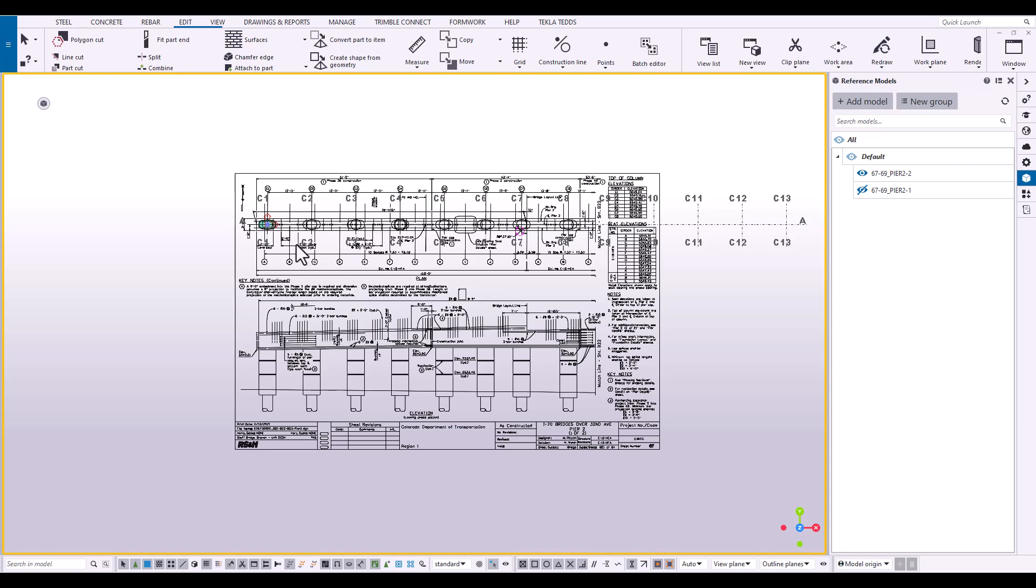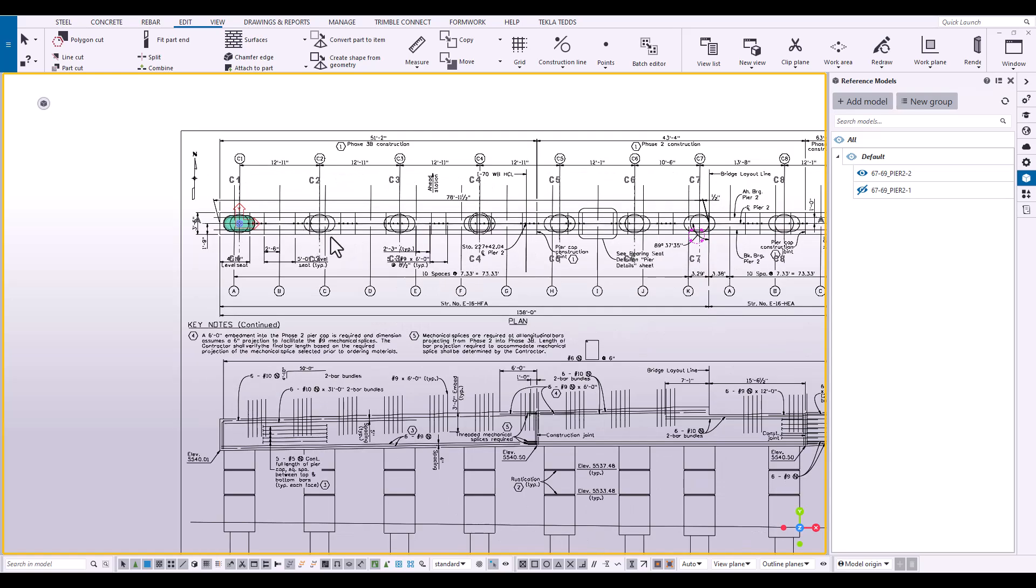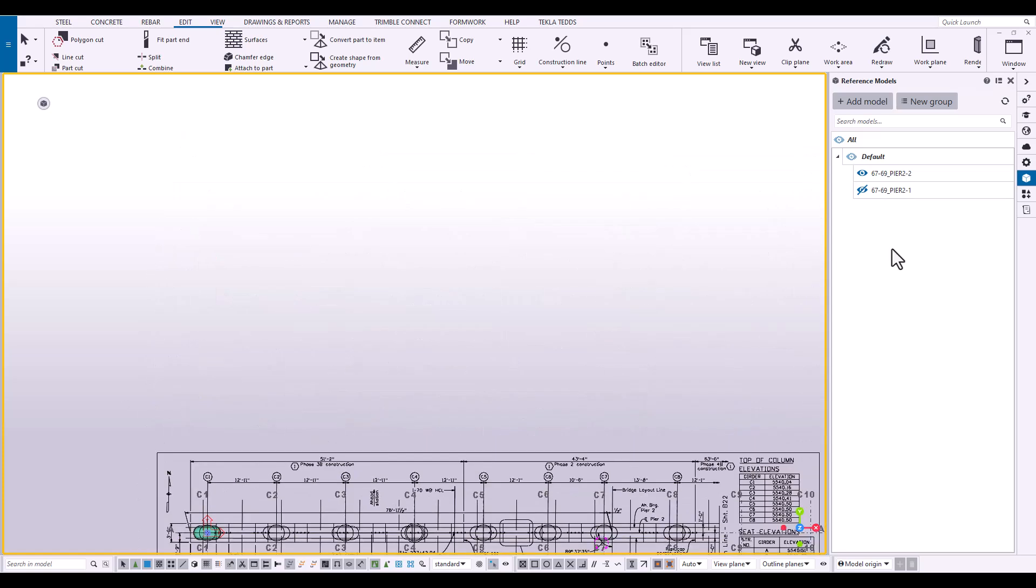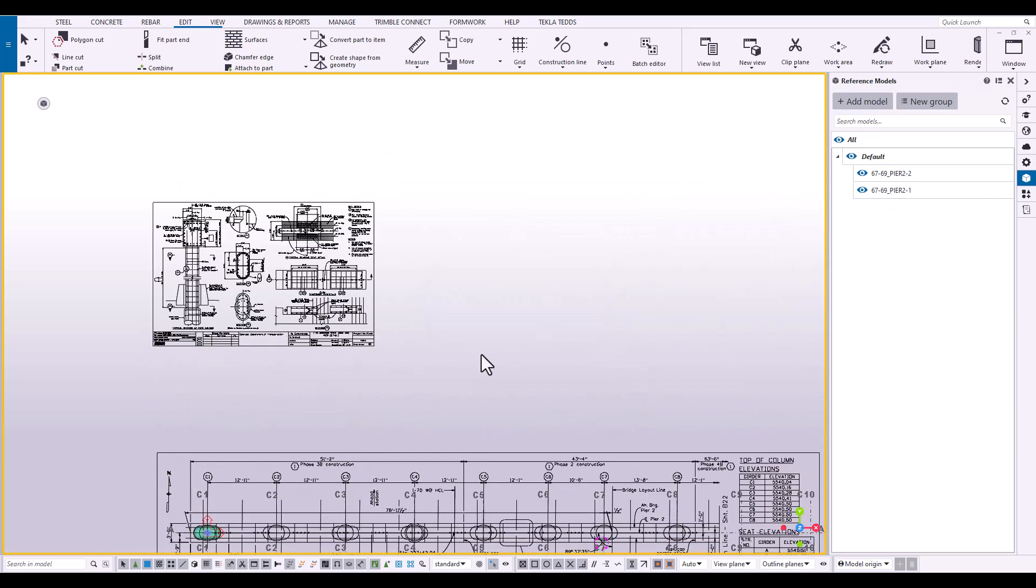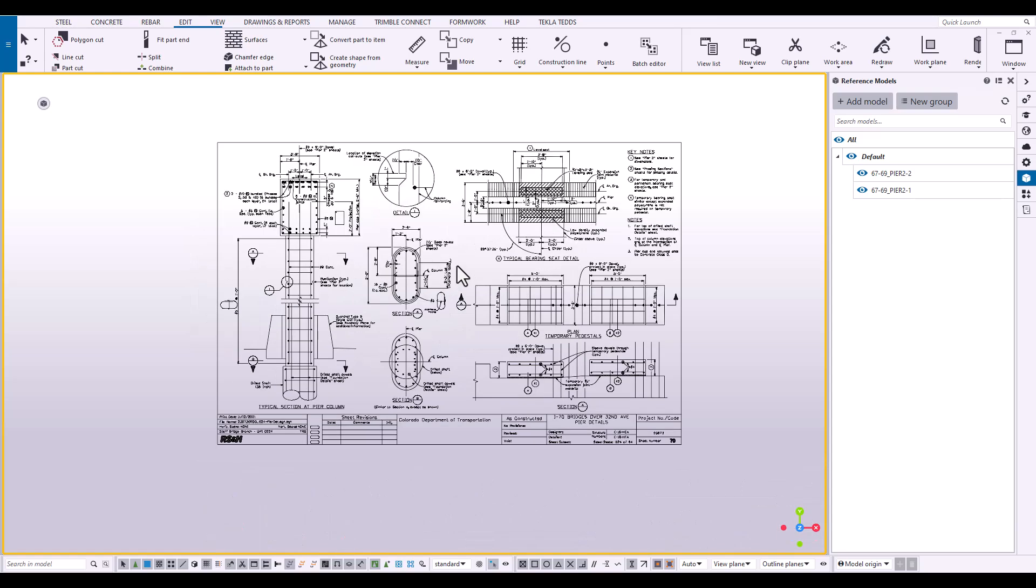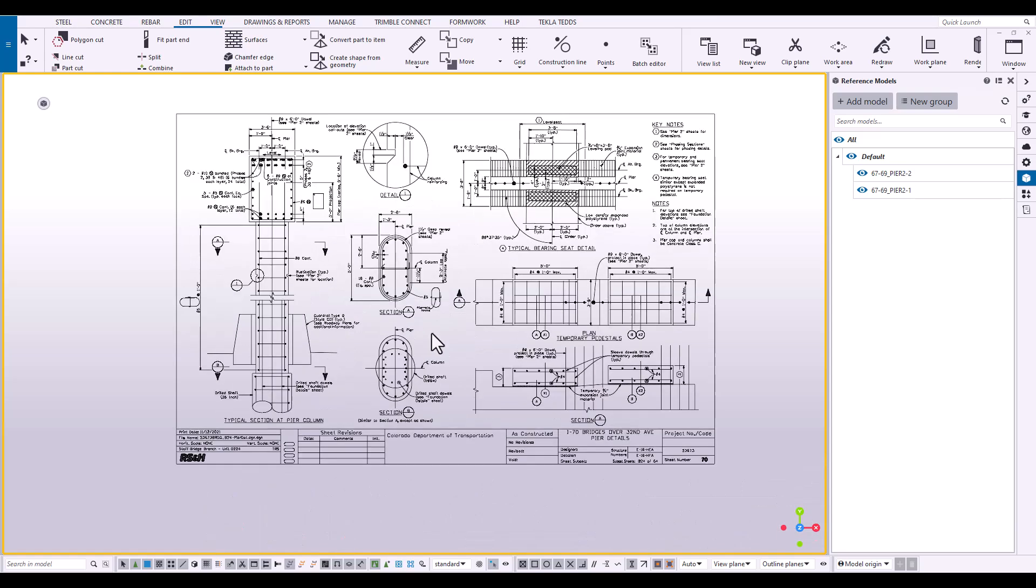Now that we understand where to place these concrete columns, now we need to understand how to build these concrete columns. So what I have done, I've actually imported the structure plan that contains the details and I have scaled up that PDF accordingly as well.